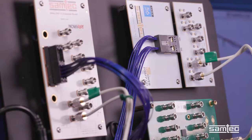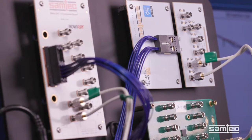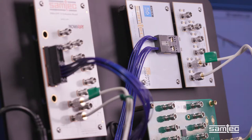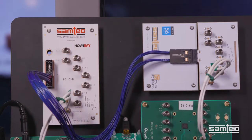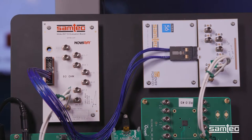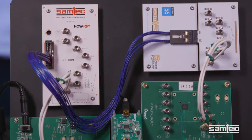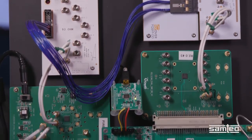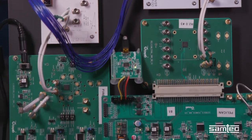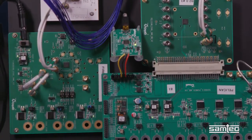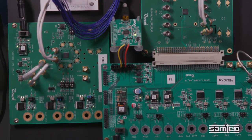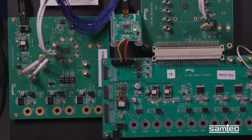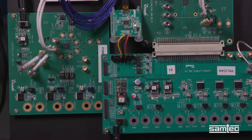designers struggle with the challenge of propagating these ever-increasing signal rates through PCBs. PCB cost is also a concern because expensive low decay material is required and the layer count increases.